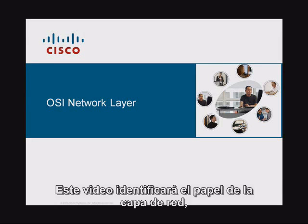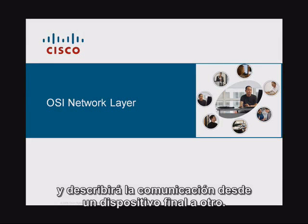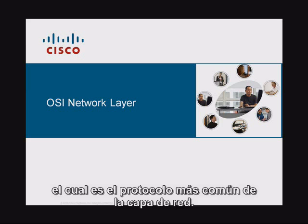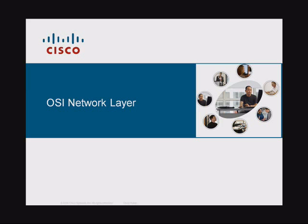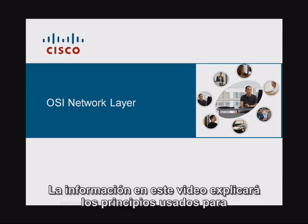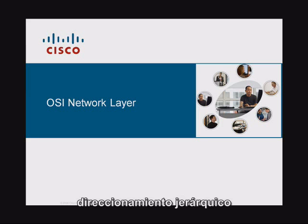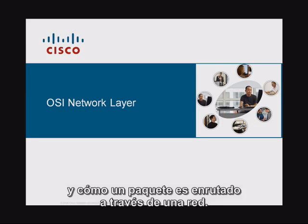This video will identify the role of the network layer as it describes communication from one end device to another. It will also examine the Internet Protocol, or IP, which is the most common network layer protocol. The information in this video will explain the principles used to guide the grouping of devices into networks, hierarchical addressing, and how a packet routes through the network.